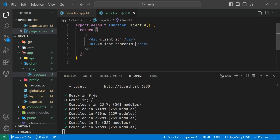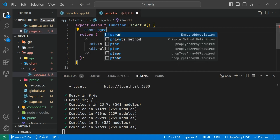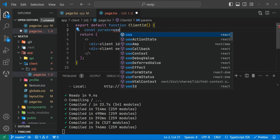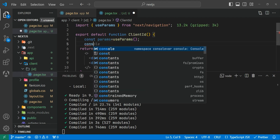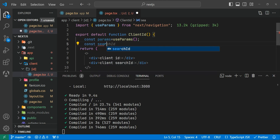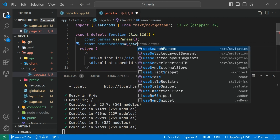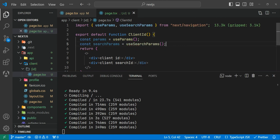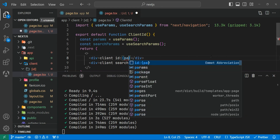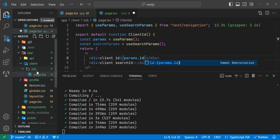In order to access the ID, first let's save this. To access the ID and the search ID inside the client component, you can use useParams and useSearchParams. So let's write: const params = useParams, and const searchParams = useSearchParams. Now I can access params.id directly here.